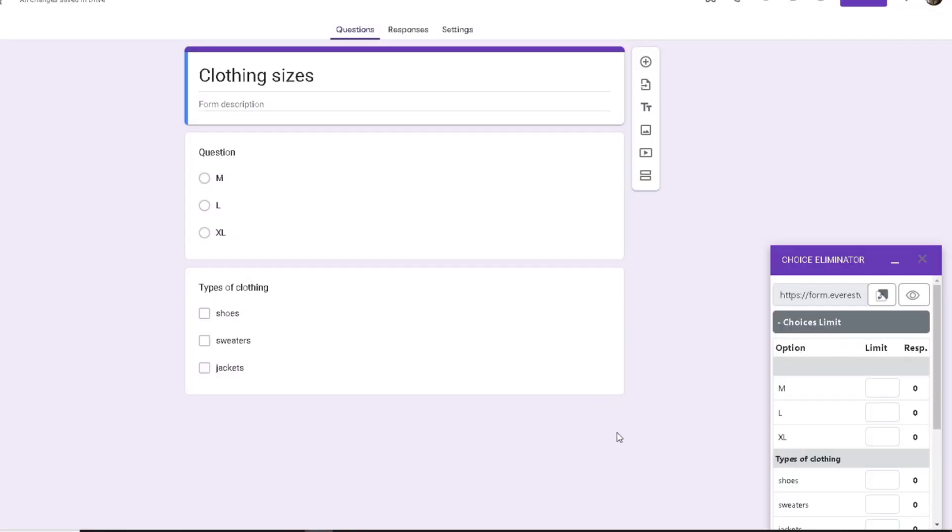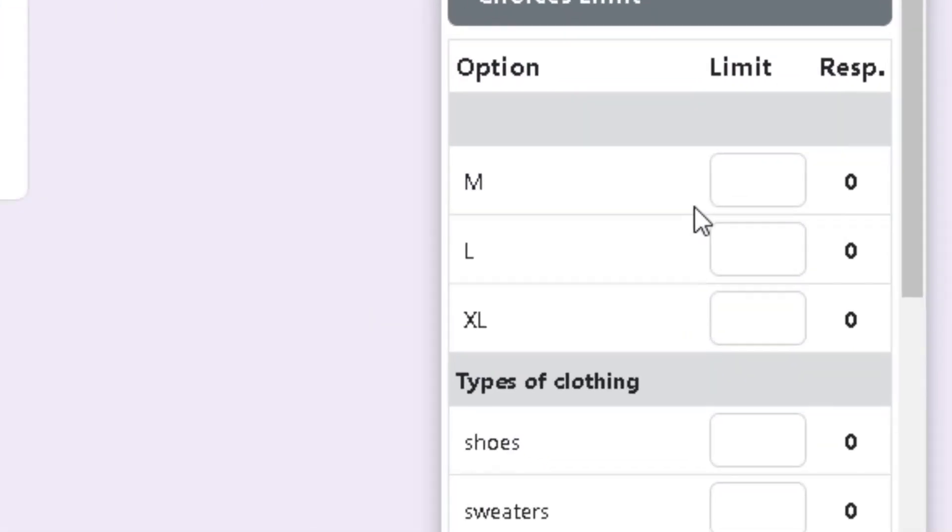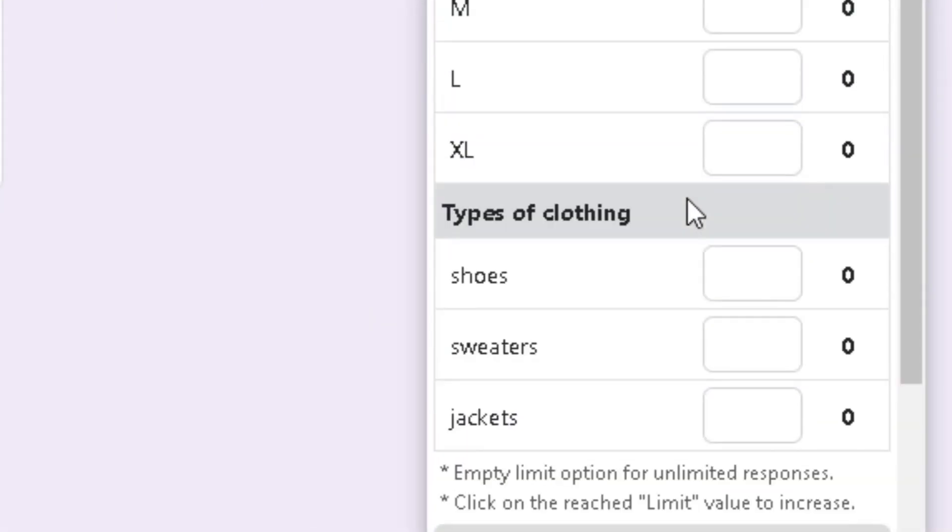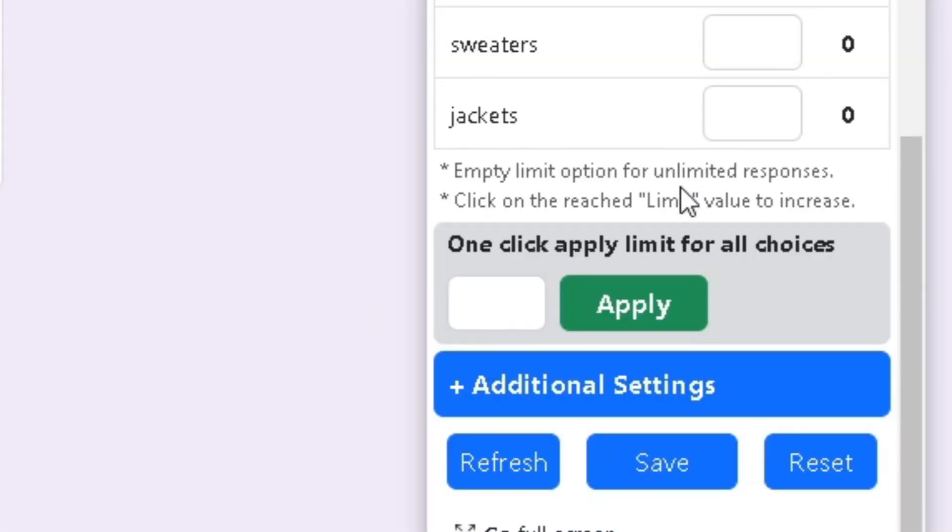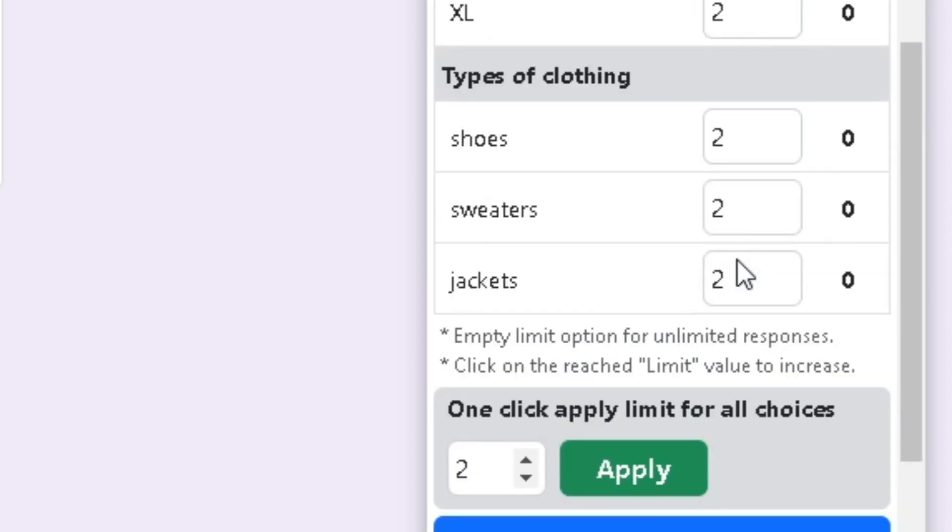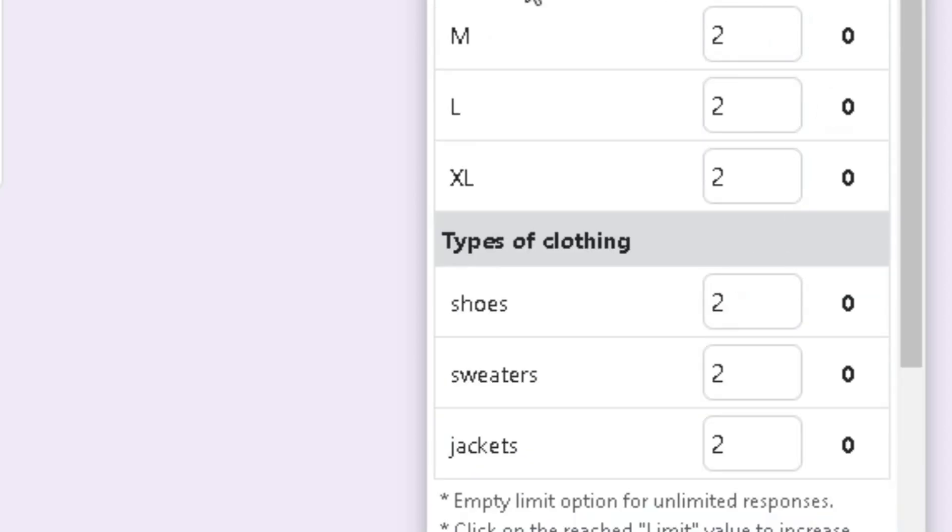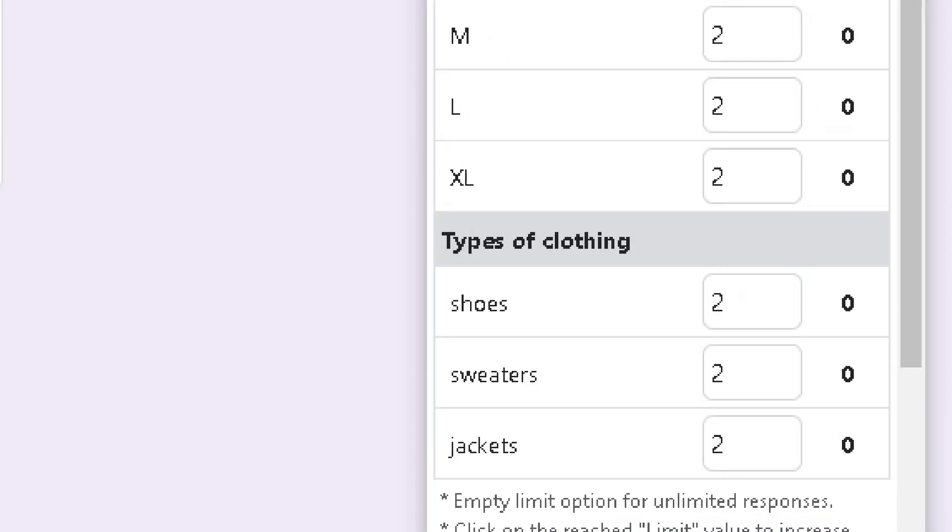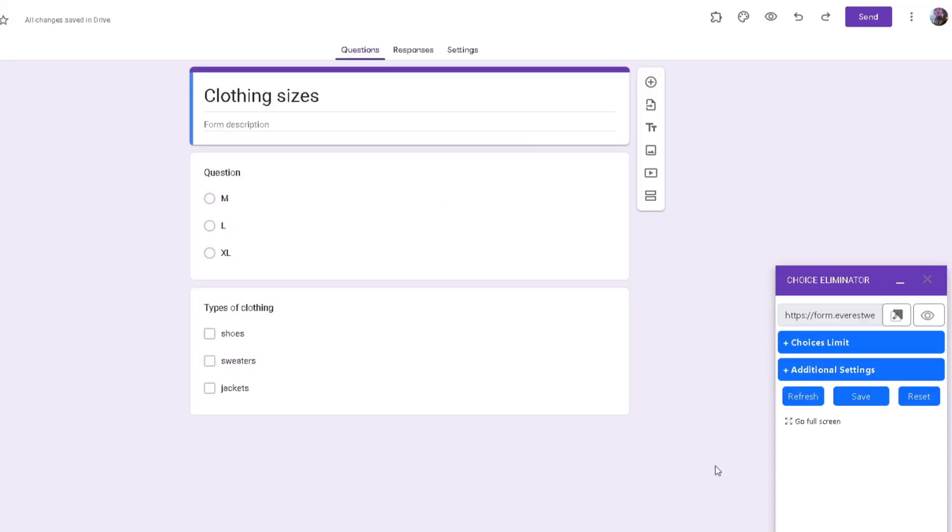You can add the same limit for all choices by scrolling to the one-click apply limit for all choices and typing in a number there. By pressing apply, you'll automatically have the same limit for all choices.